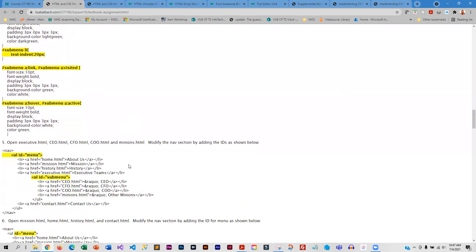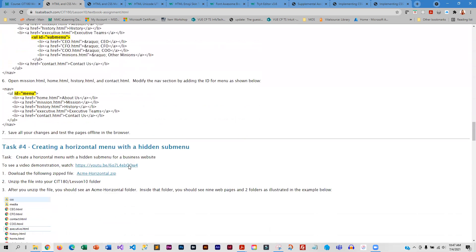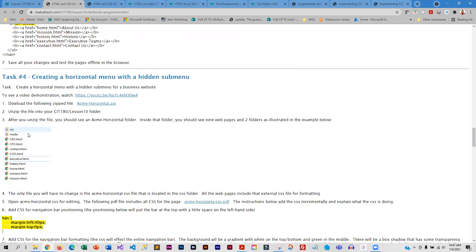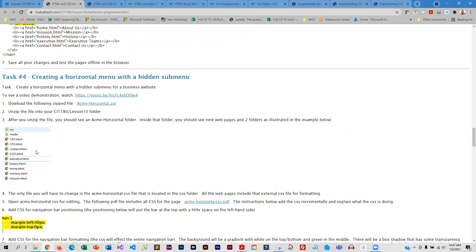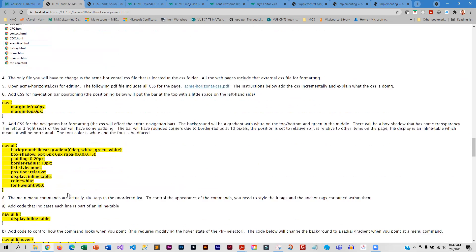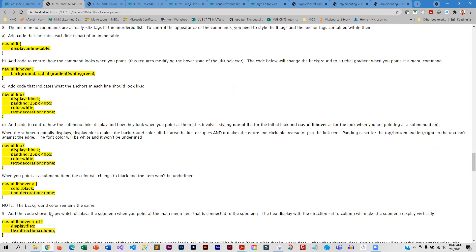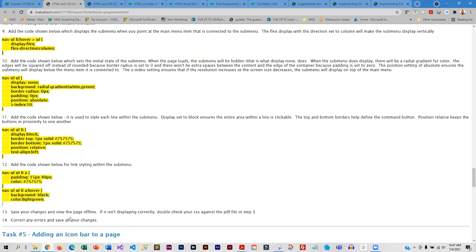That gives you an idea of which one you like better. Then you're going to do a horizontal menu — there's a little different folder for you to download for this — and then there's the code that you're going to add for that.